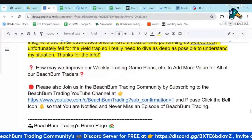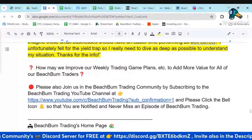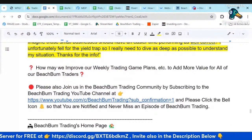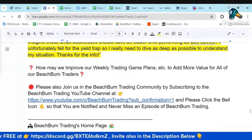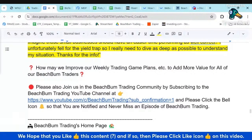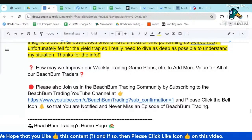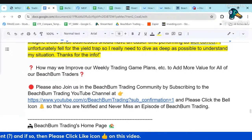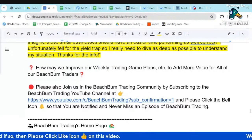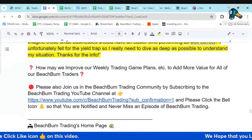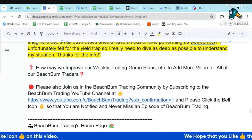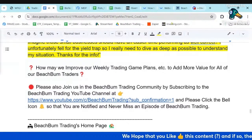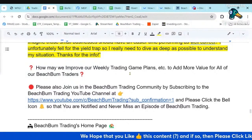Let us know how we can improve our weekly trading game plans, any of our tools and resources, our community, to add more value to all the members of our Beach Bump Trading community, help you make money trading, and succeed in your trading career. Let us know in our Discord or in the comments to this video.